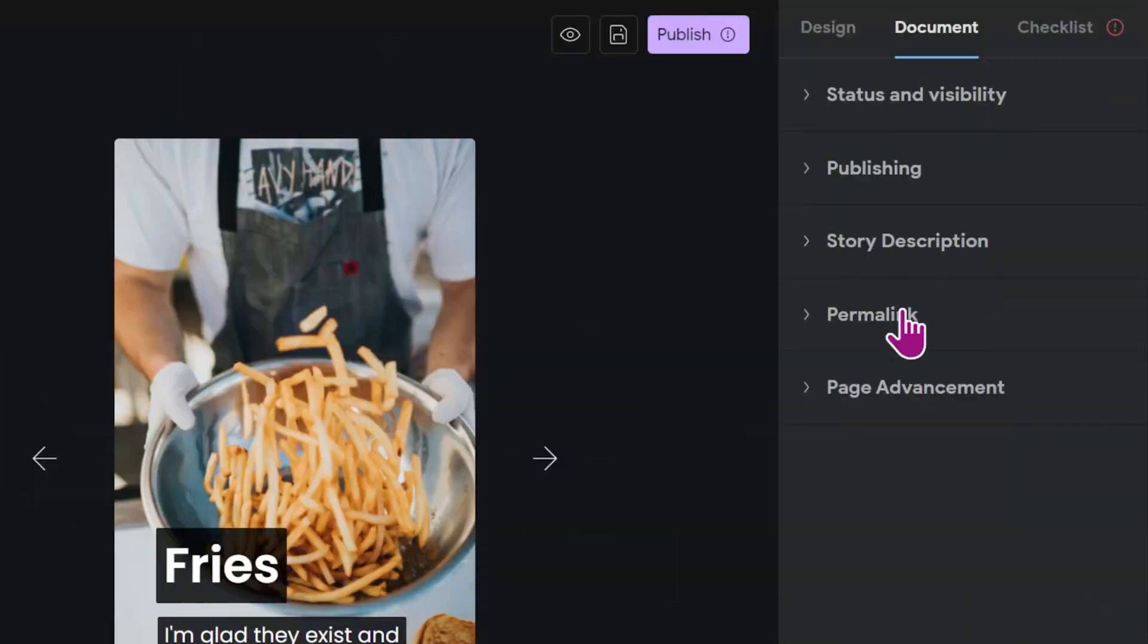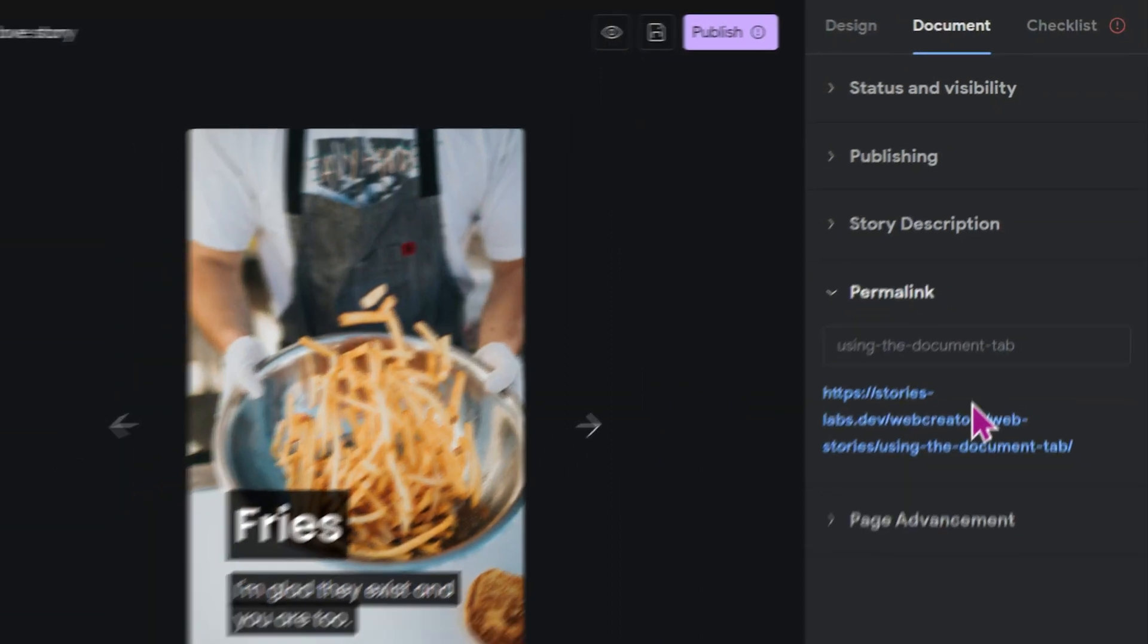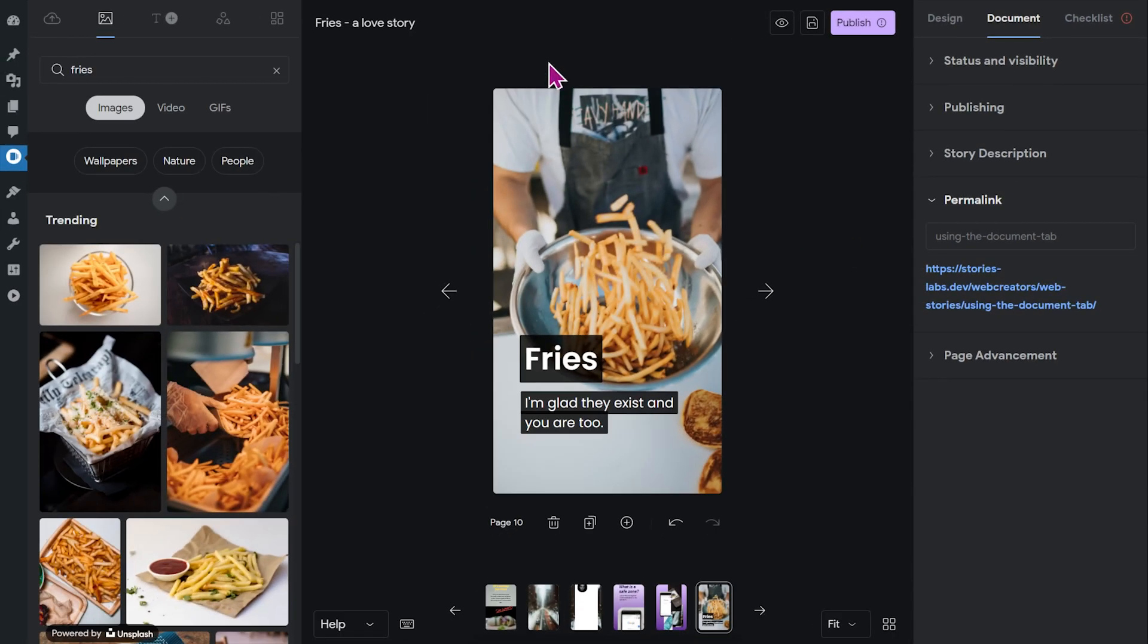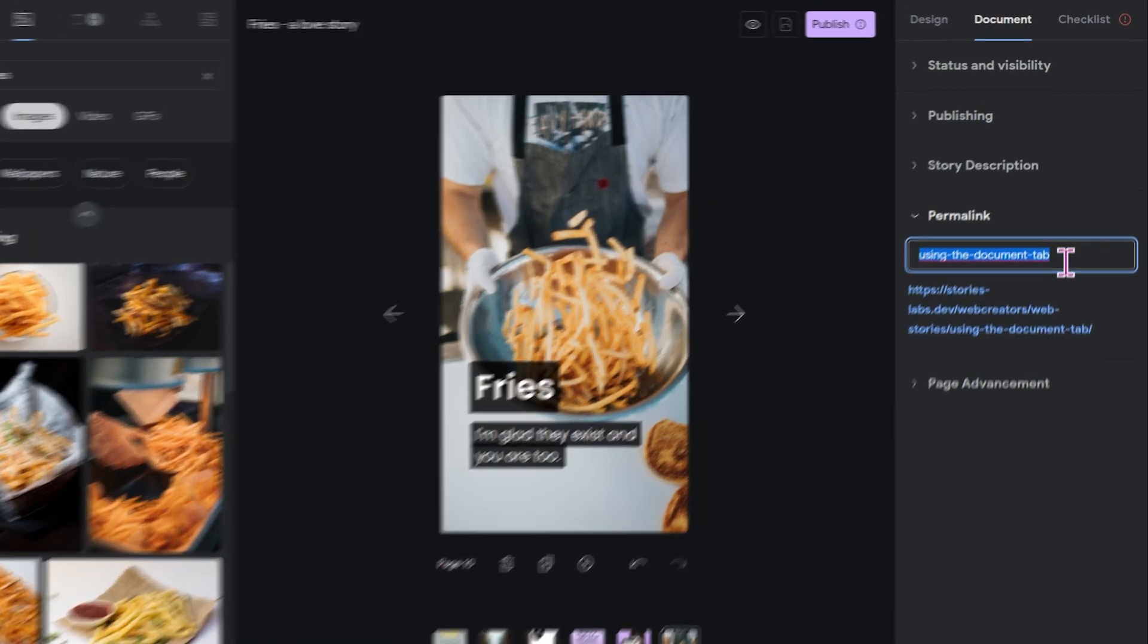Next up is the permalink, and the permalink is automatically added to your story when you add a title for the first time. However, be aware that if you end up switching the title in the editing process, you'll need to adjust the permalink as well, and you can see that's what happened here. I had a different title in the beginning and now I decided to do a story about fries, so I'll change the permalink to something fry related.